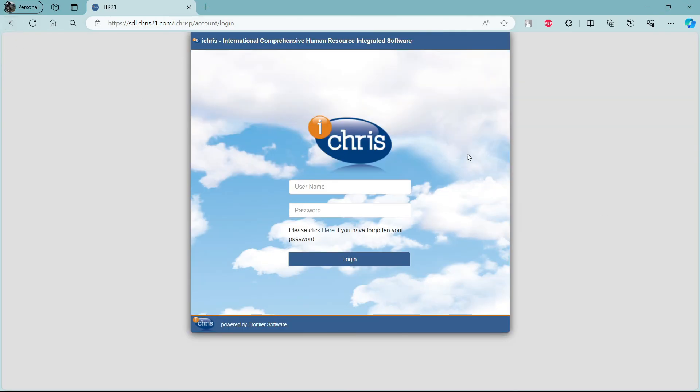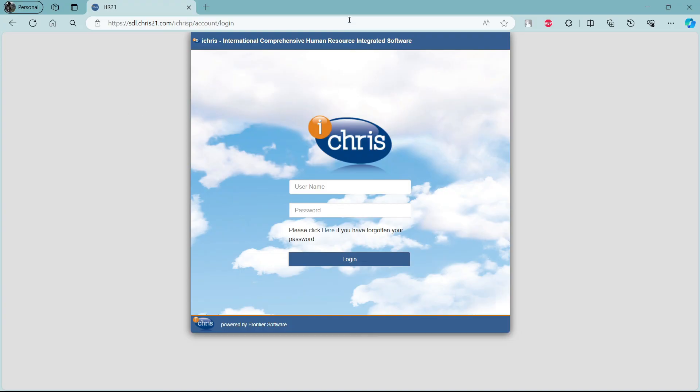So guys, this is it for today. This is how you log in to your HR21 account. I hope this video was helpful for you. Please do make sure to like, subscribe and comment down below. Goodbye and take care.